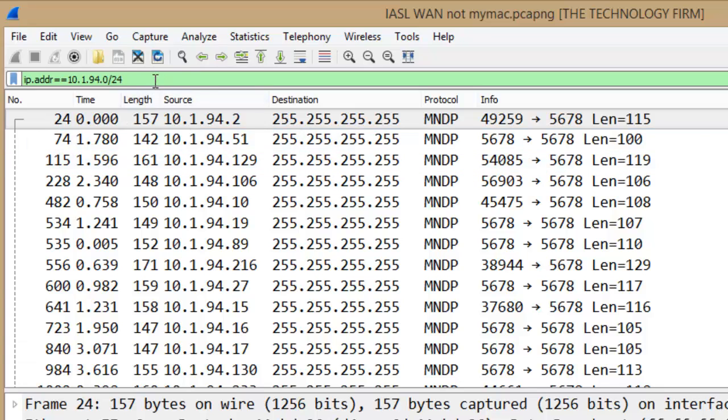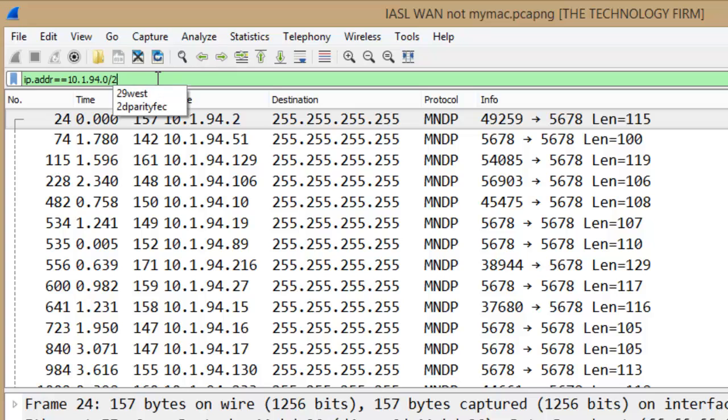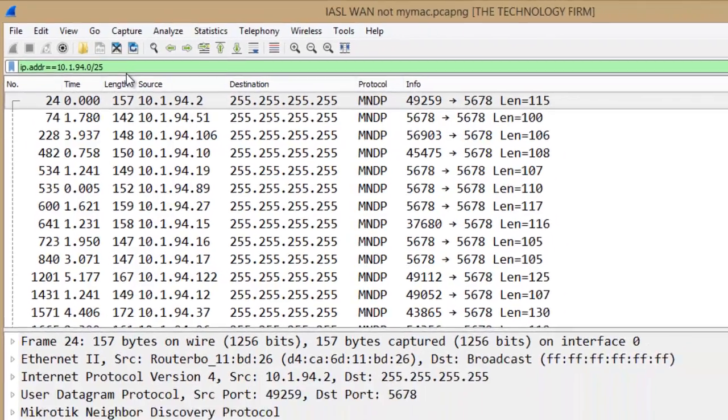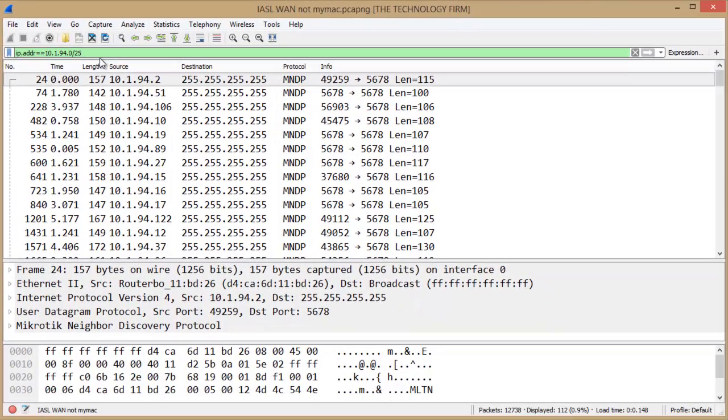But because I did 24 it's giving me the range of 0 through 255, just giving you a literal range. If I change to 25 then I'll get the lower end of that range, the lower half of that range, which would be 0 through 127 or literally the addresses 1 through 126.